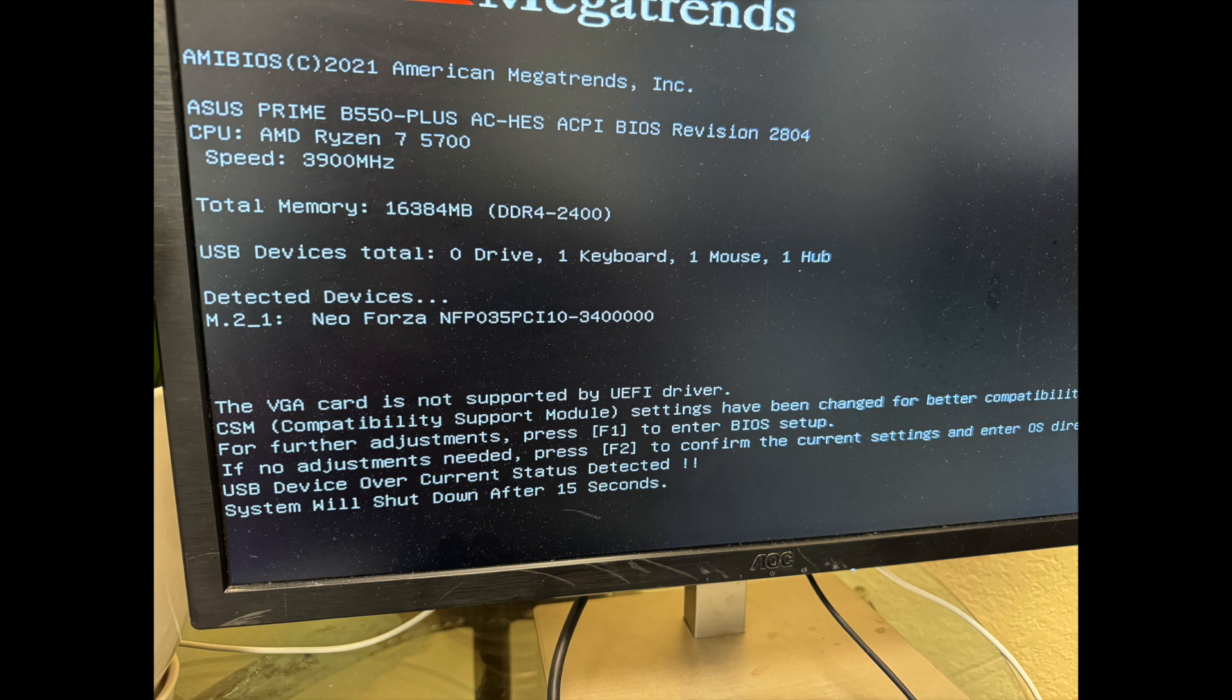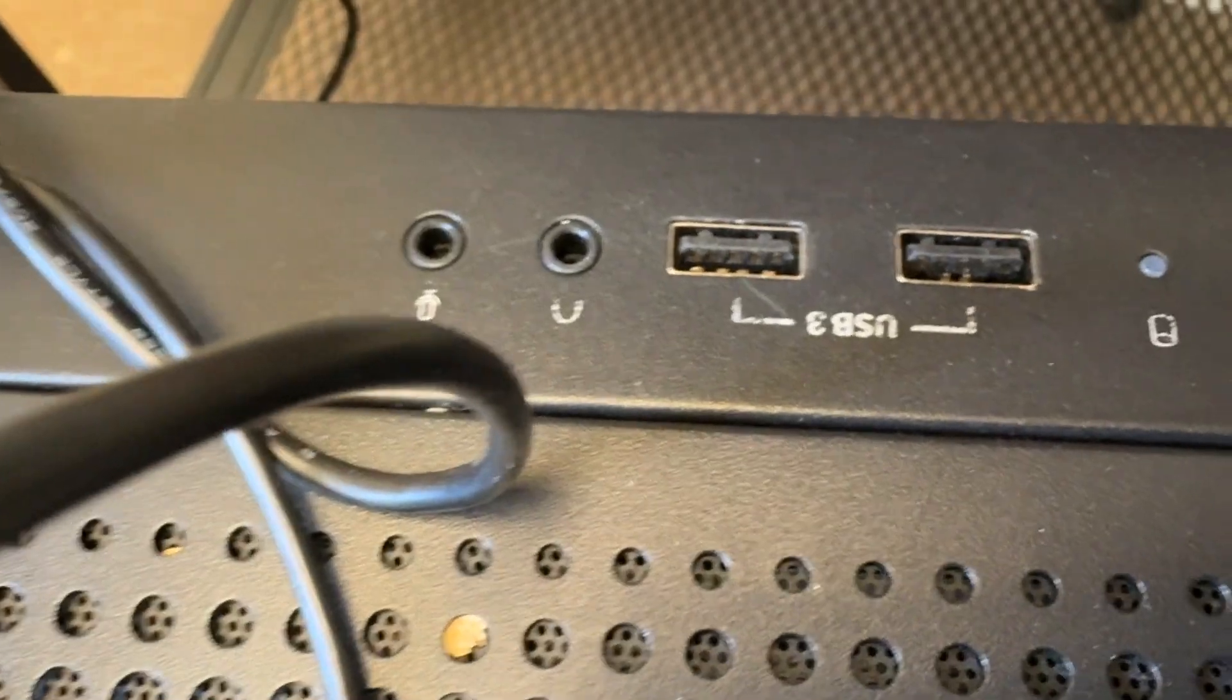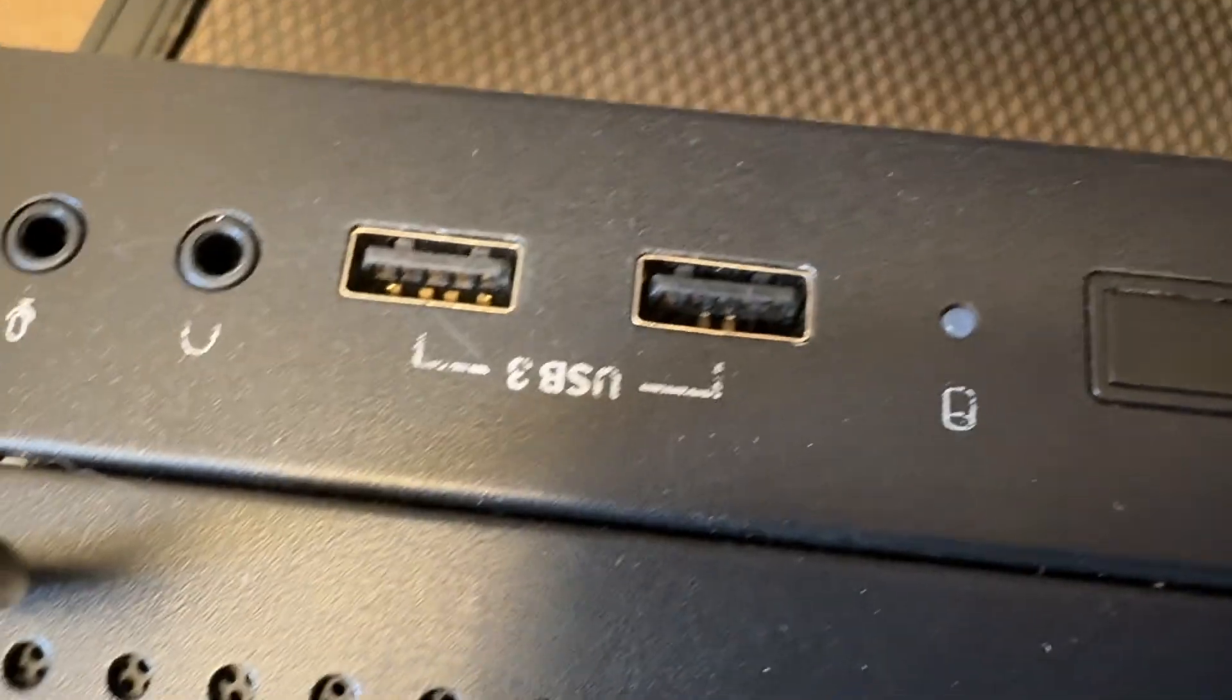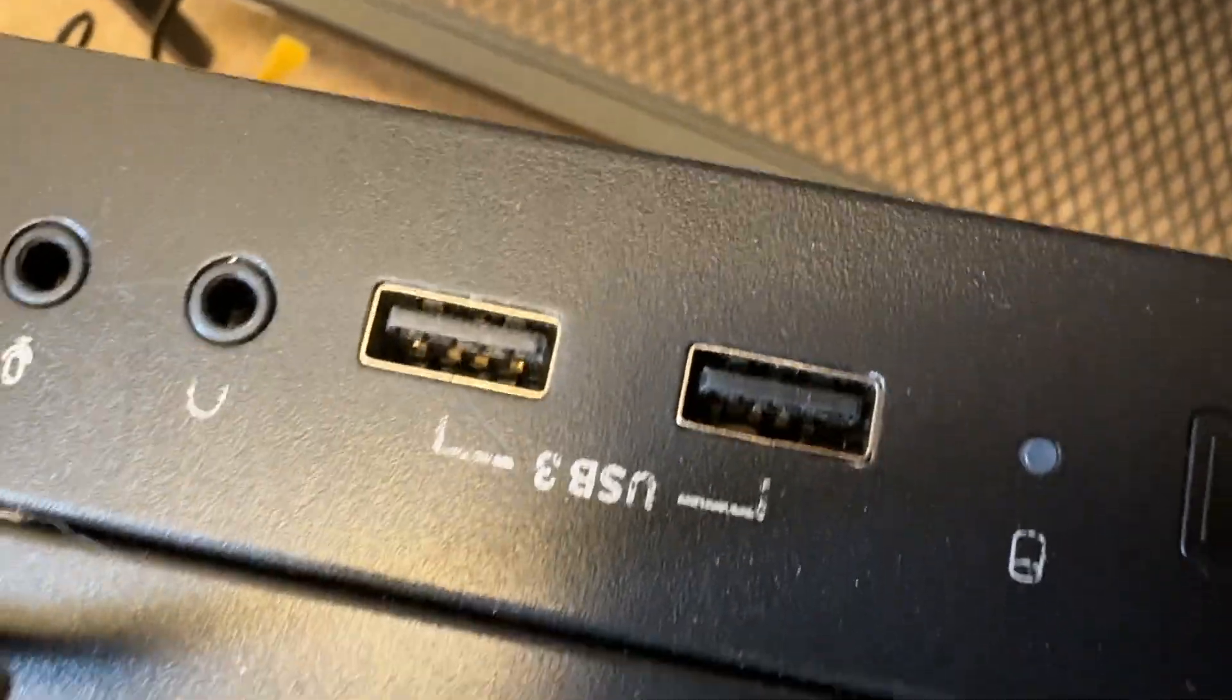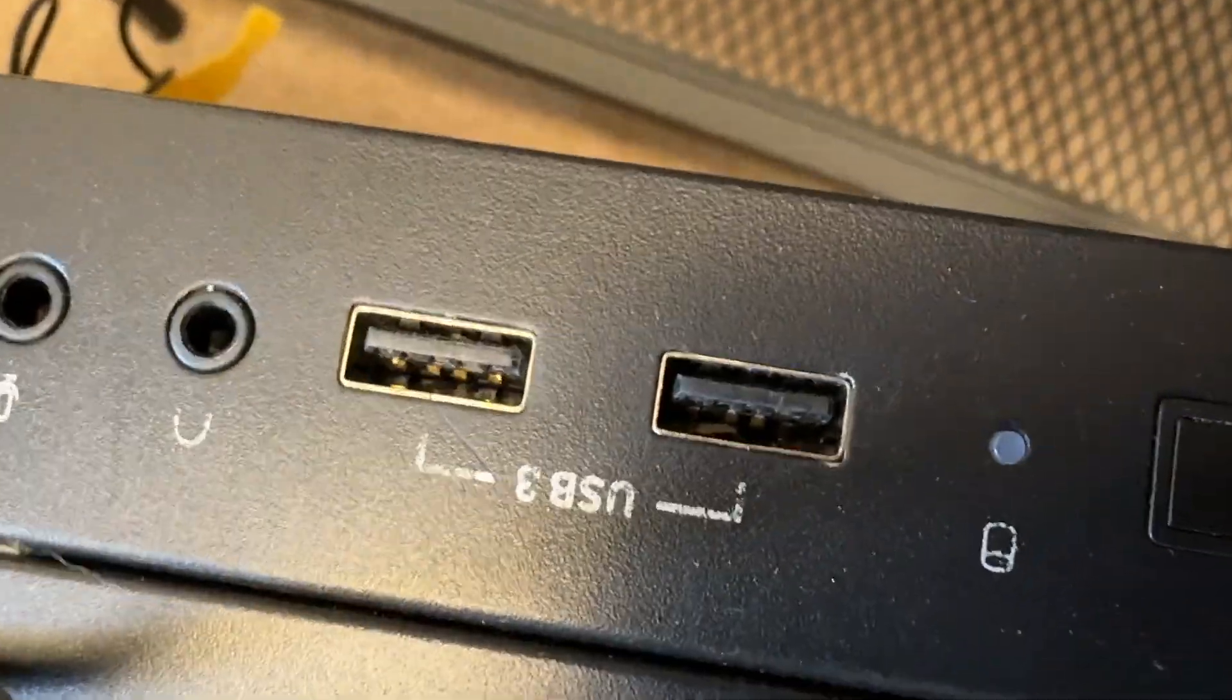Take a look at your USB ports, like this one in question right here. It's going to shut down in a second, so take a look at this port. As you can see inside,